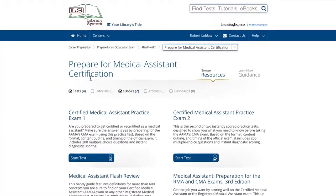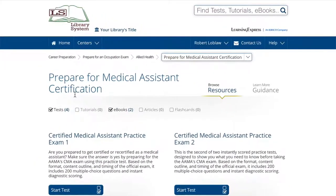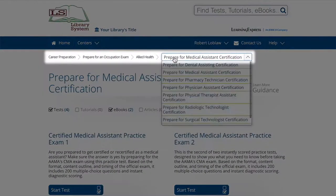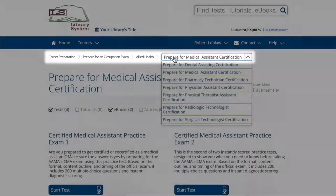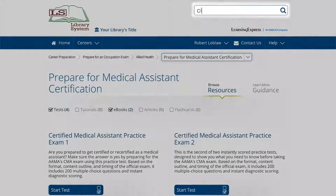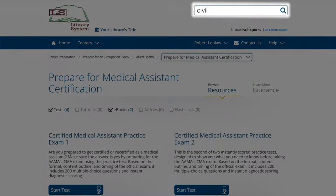From the top navigation path, you also can jump to other topics within that subcategory or return to the center homepage. You can also quickly search for a specific resource using the search box.